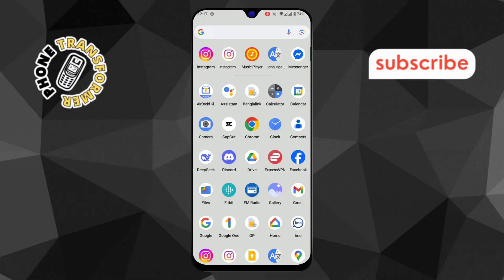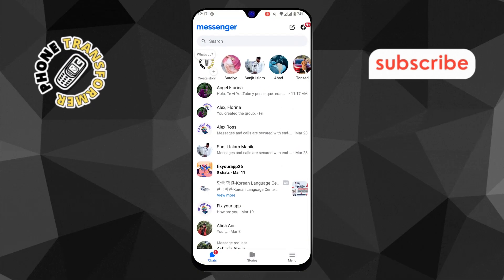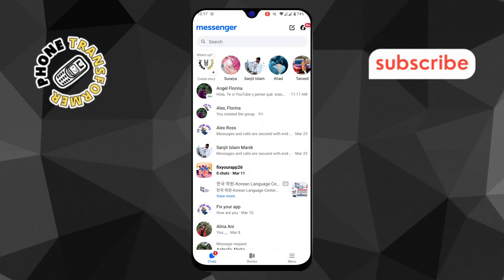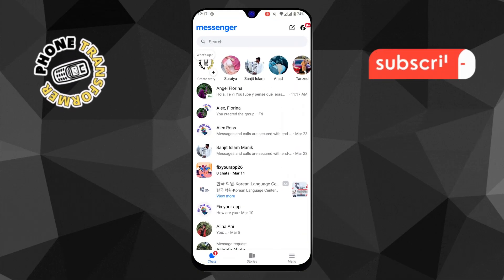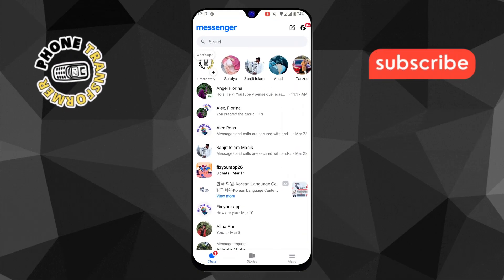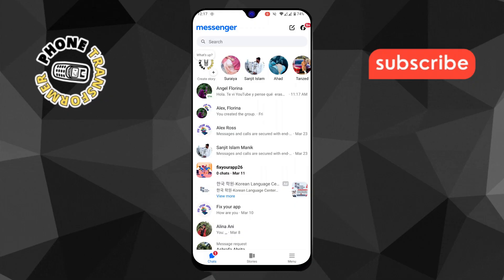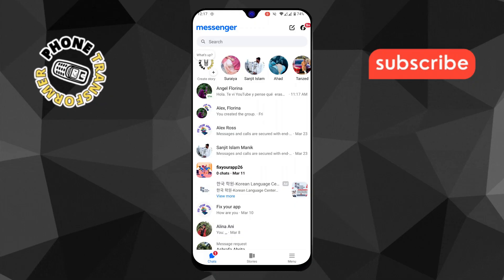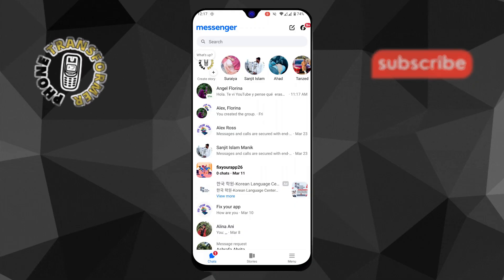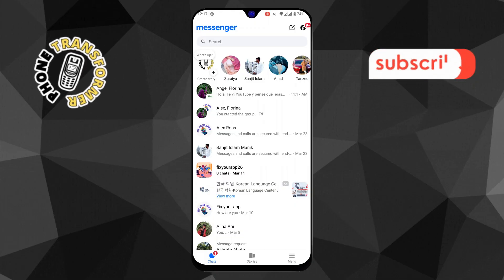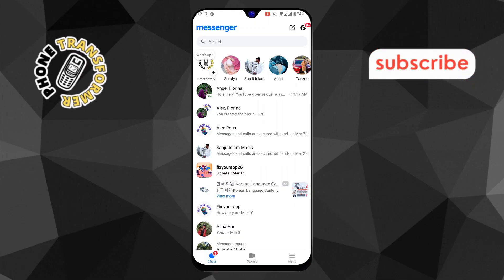Step 1. First, open the Messenger app on the device where your chat history is still available. This is crucial because you'll need access to the original chats to restore them elsewhere.